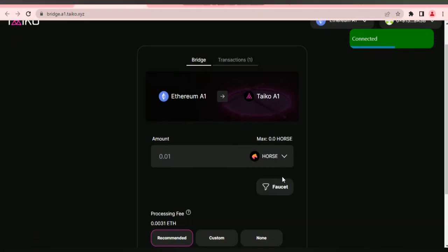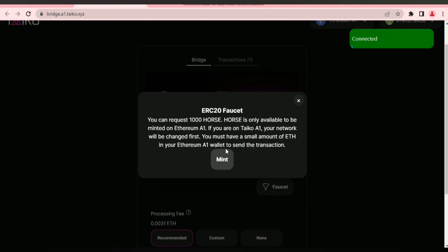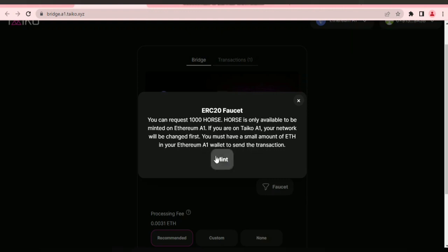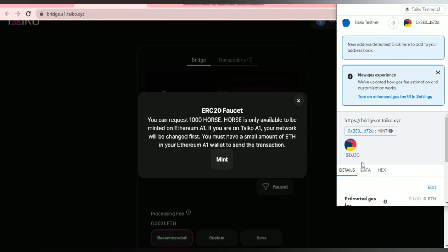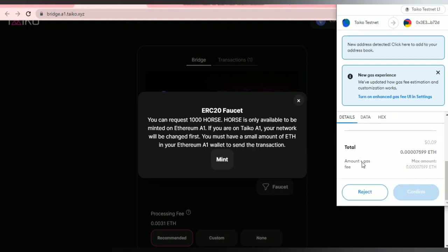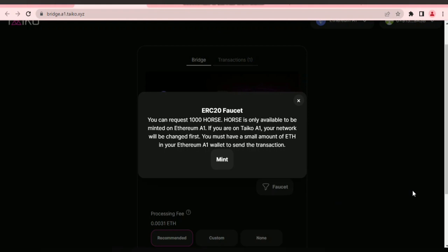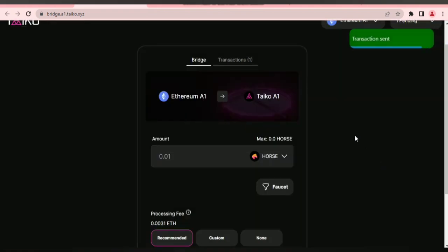This is the faucet for HORSE tokens. We're going to mint 1000 units of HORSE tokens on Ethereum A1 and then bridge them to Taiko A1.